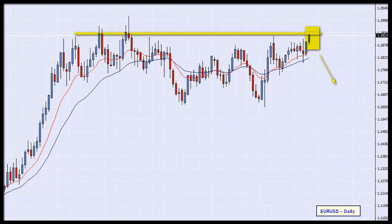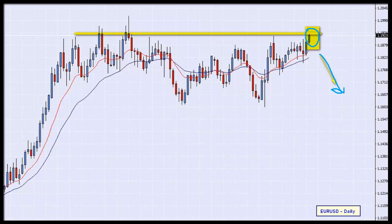Rather than simply trading off the level, I want to see confirmation that the market is reversing. So if I get any price action reversal patterns occurring here, that will be my trigger to place my orders into the market and try to take advantage of this ceiling. Once I get that confirmation, I will be a seller on the EURUSD.